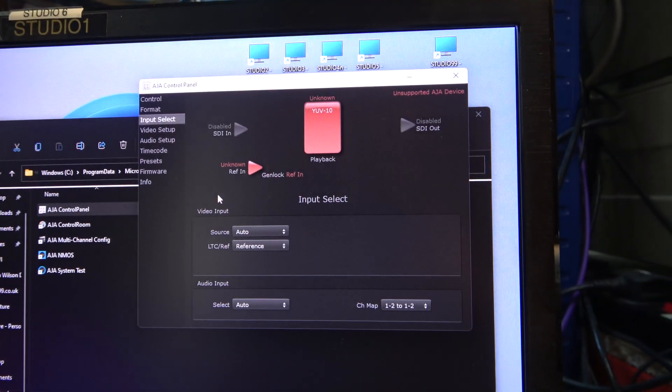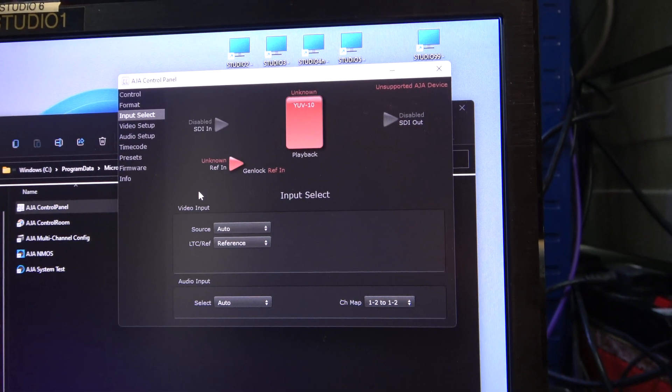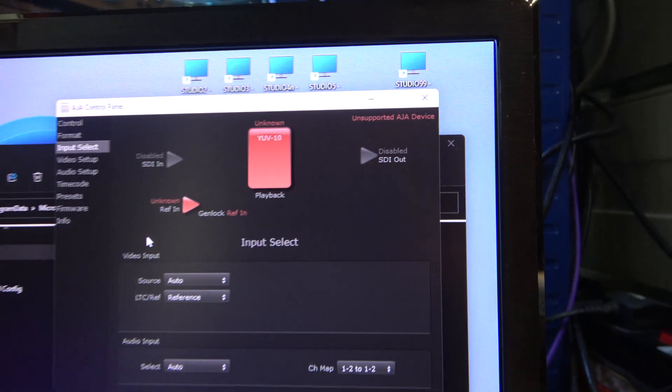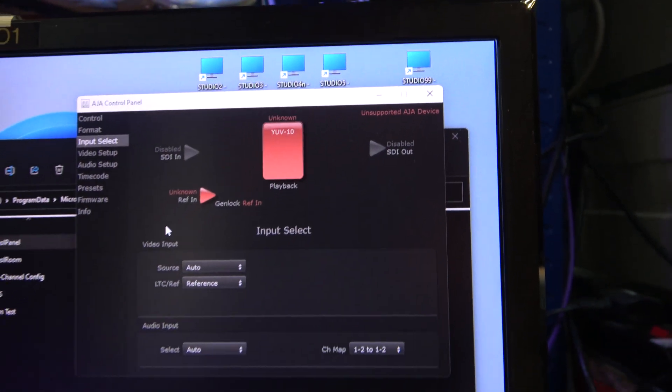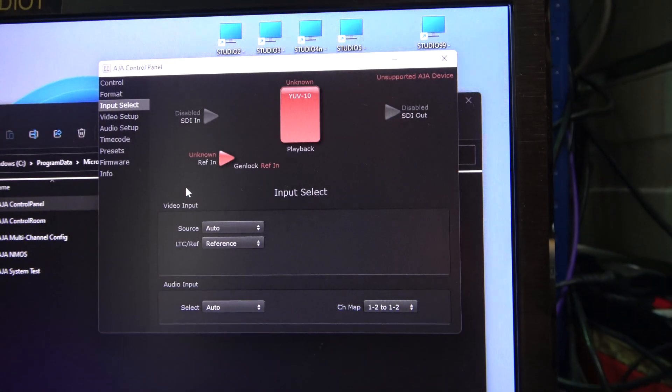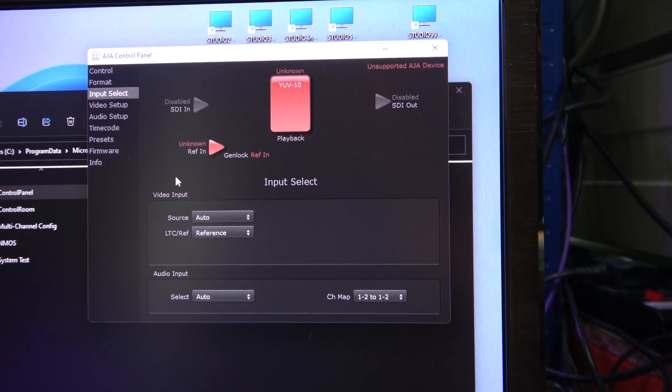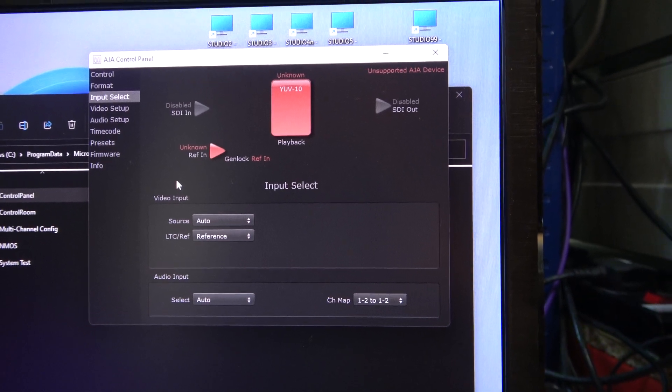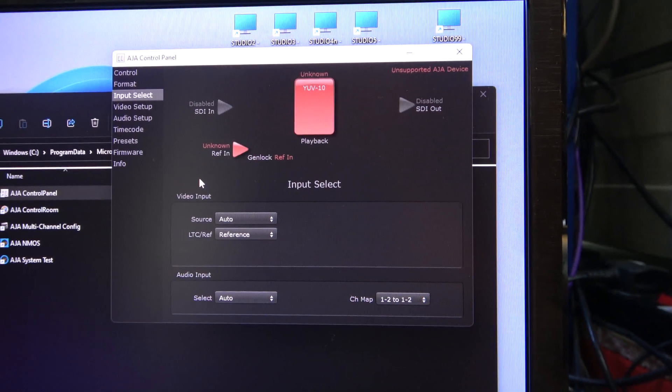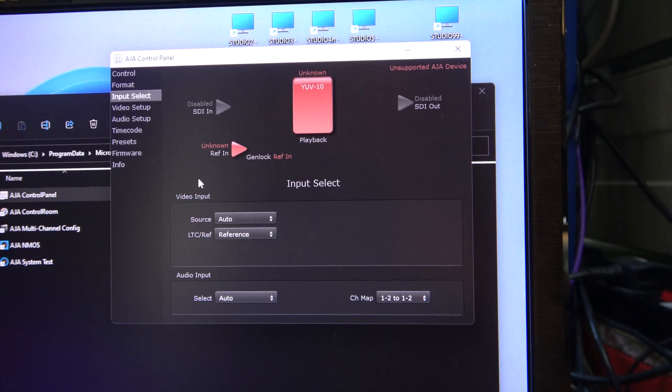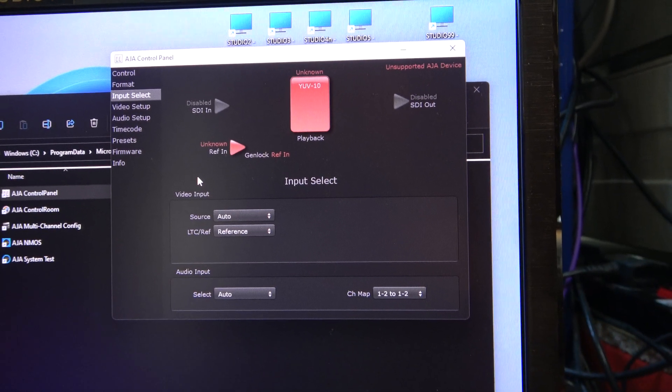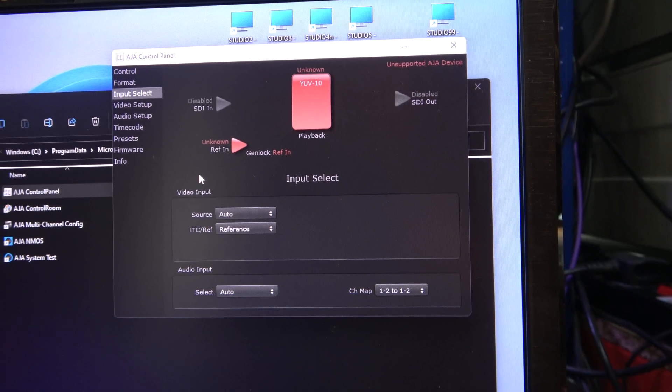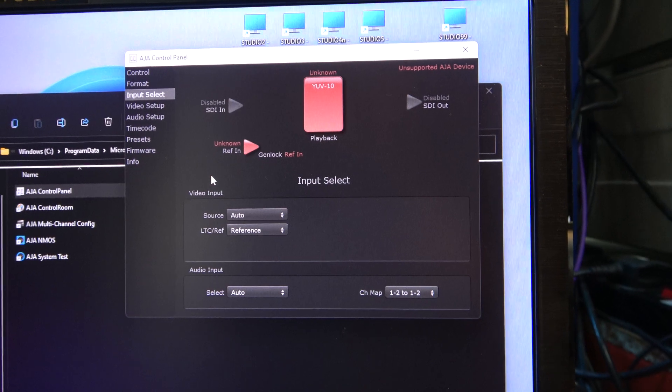Let's do the one where I've soldered the wires on. Well, alas, no. The one where I've soldered the wires on, we're getting this error unsupported AJA device. And we're getting it straight away. Even though the fan is spinning, because I've put my finger in it and it's definitely spinning, this card does not appear to be working at the moment. So I'm going to swap it back out for one of the working ones.